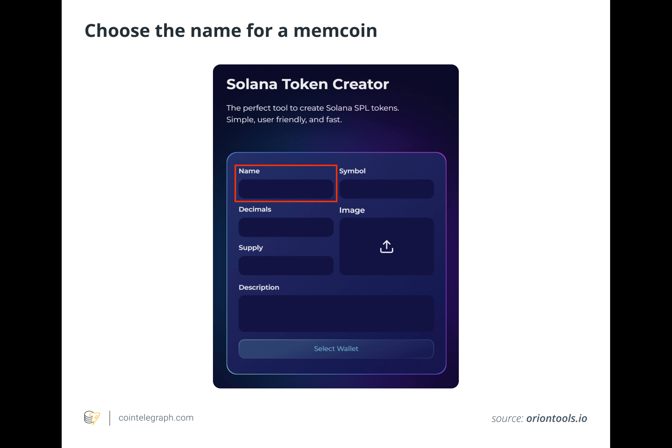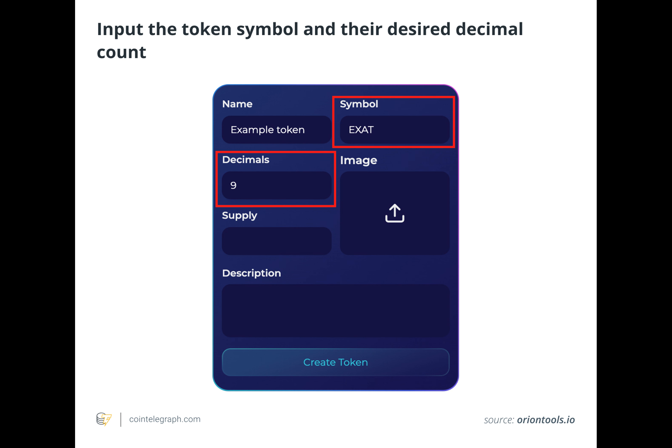If a token creator has the funding to pay for it, they can promote their memecoin via influencers. Influencers and memes tend to go hand in hand, and if the memecoin is based on a large enough audience, one should have no problem partnering with an influencer or two.